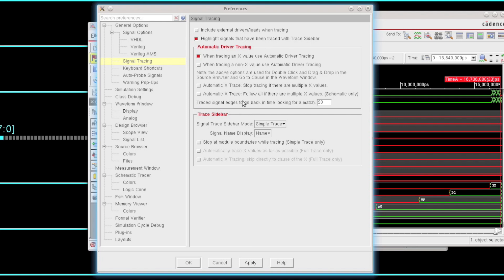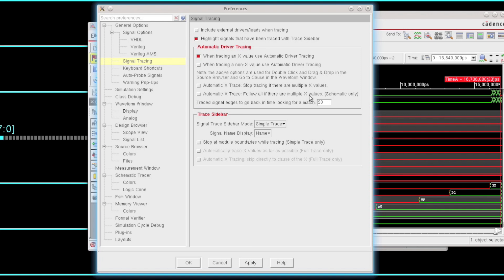Also, you can tell the algorithms what to do when detecting multiple X's. In particular, for the schematic, do you want to actually unfold all paths in the case where you've actually reached multiple X's? And just for performance reasons, we actually go back 20 cycles or 20 changes on a signal to look for a match on that particular signal for the value we're looking for. But you can control that to go a little bit further back if you'd like.